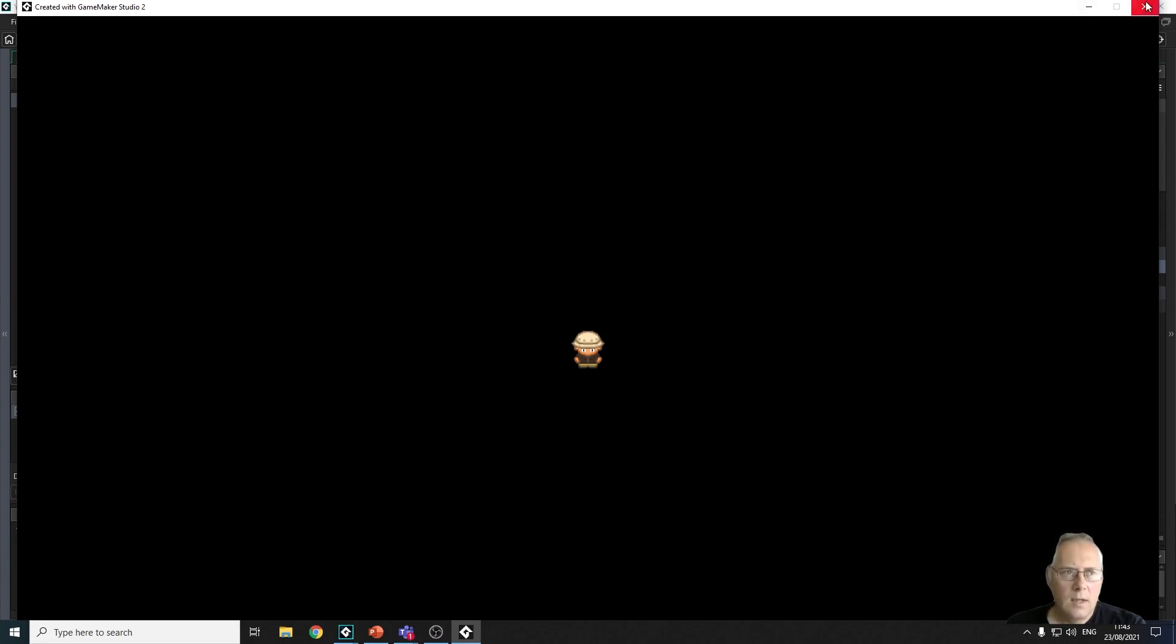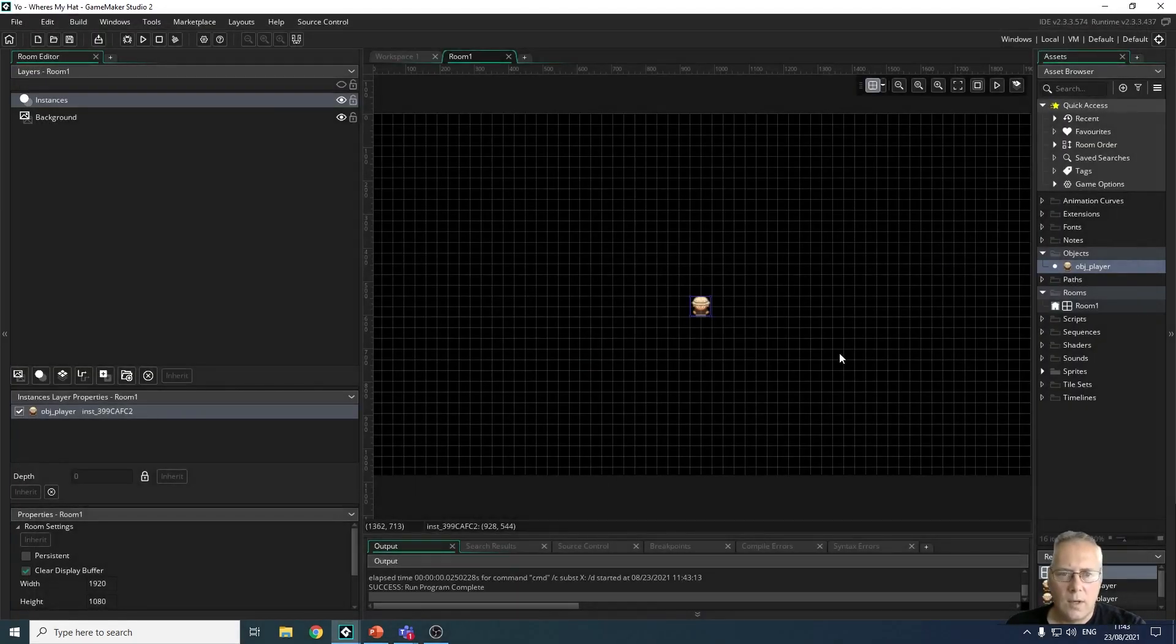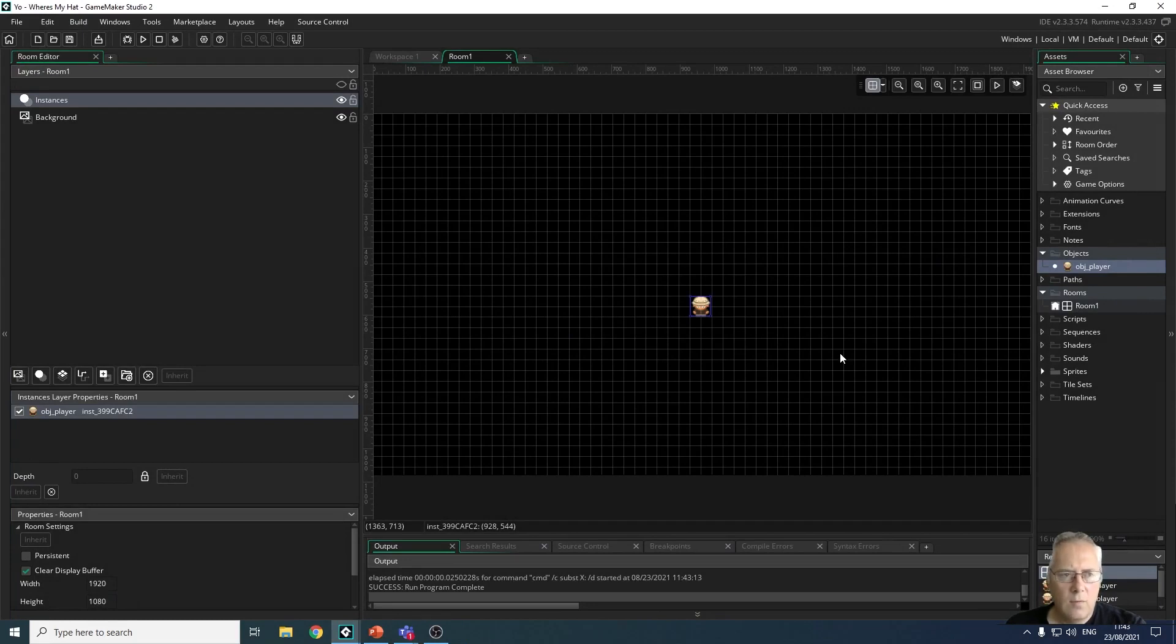So the next video we're going to look at adding movement around the room using events.